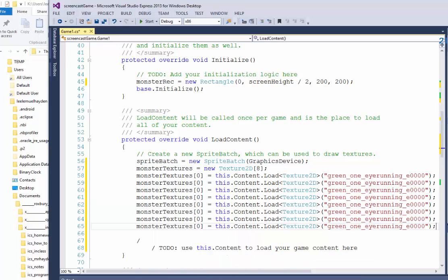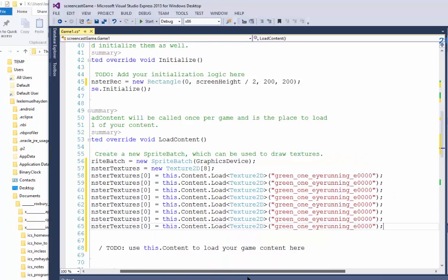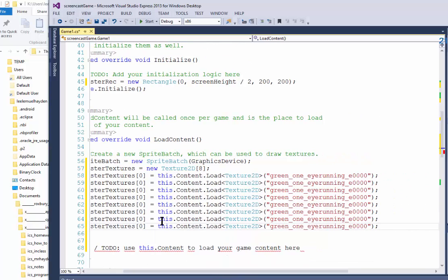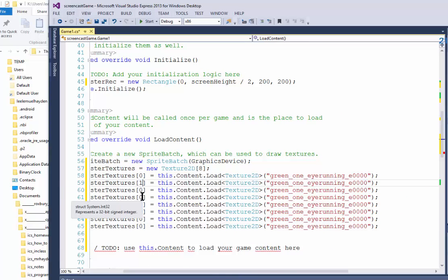And now I can just go through and change the indices.